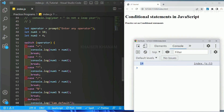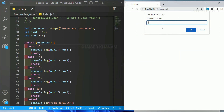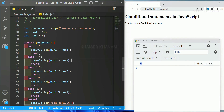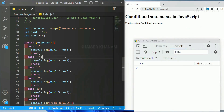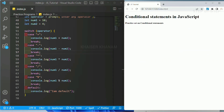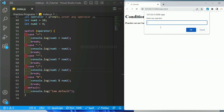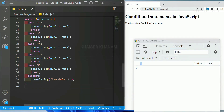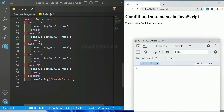Similarly, cases for subtraction (minus), multiplication (into/*), division, and modulus are added, each with a break. Finally a default case is added. Saving and entering '+': the answer is 14 (10 + 4). Entering '-': result is 6 (10 - 4). Entering '*': result is 40 (10 × 4). Entering '/': result is 2.5 (10 ÷ 4). Entering '%': result is 2 (10 mod 4). Entering an invalid operator gives the default case.